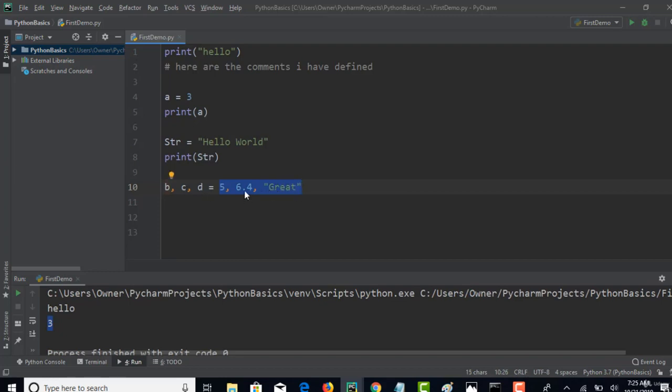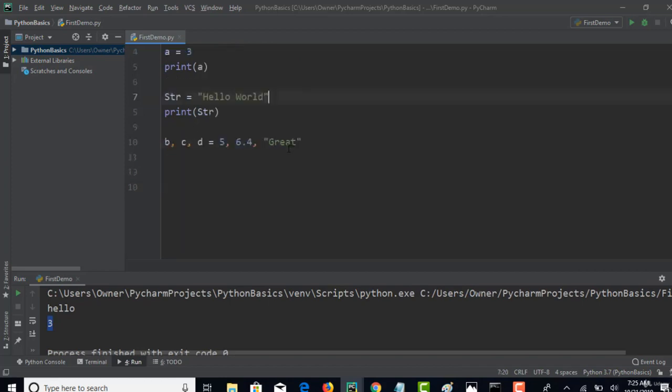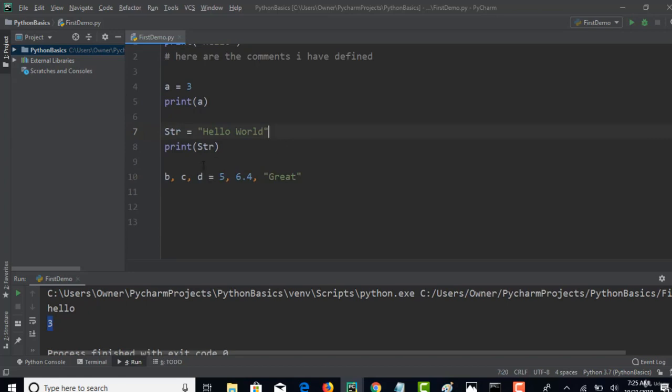If you carefully observe this particular line, I just created three variables and respectively I have given values to them. Once I create this, 5 will go to the variable b, 6.4 will go to c, and great will go to d. So three variables you can simultaneously create with their respective values. It stores in the order it has been placed.